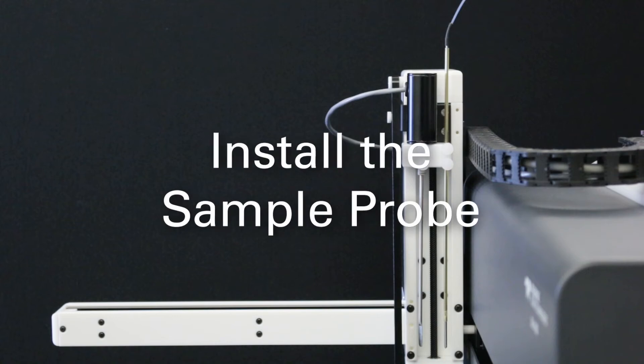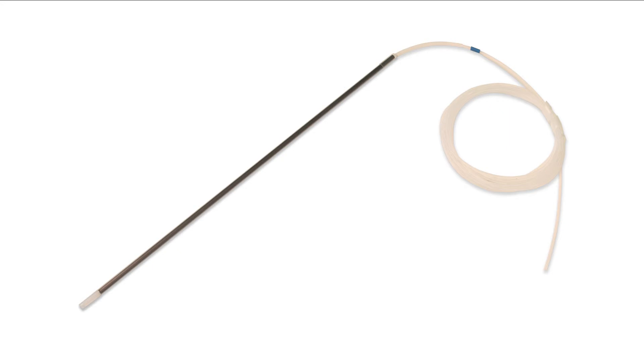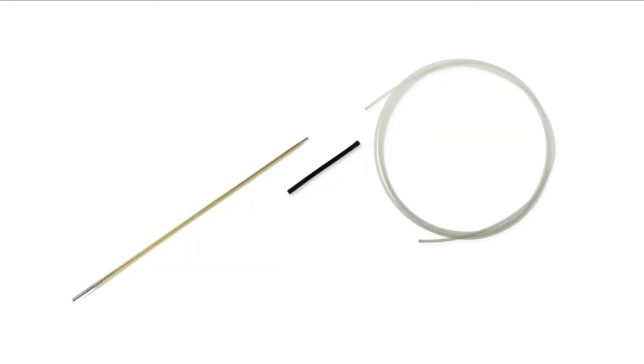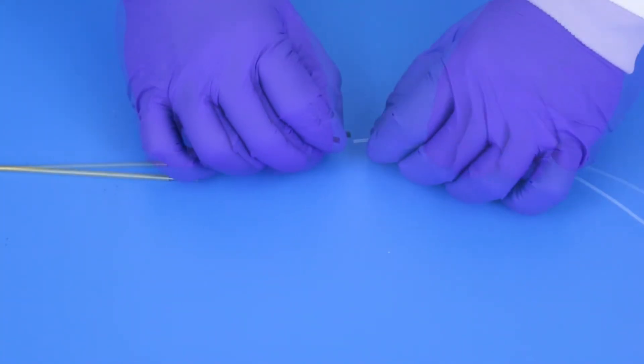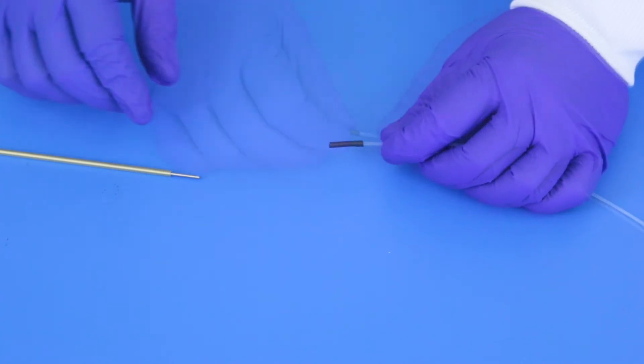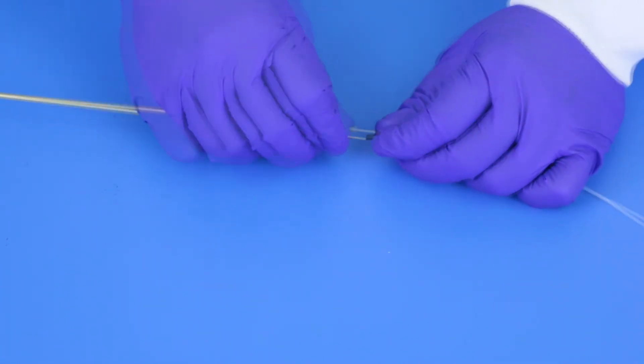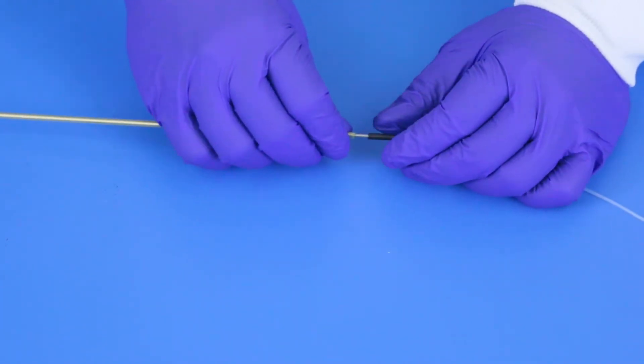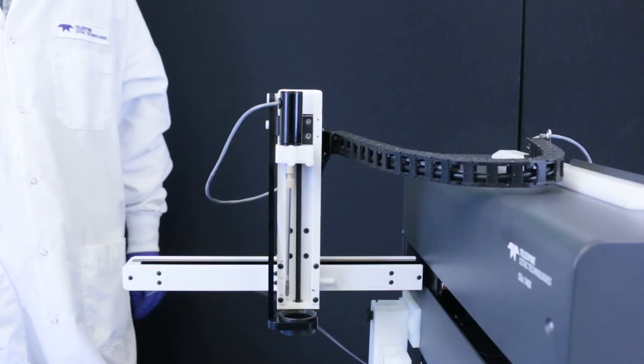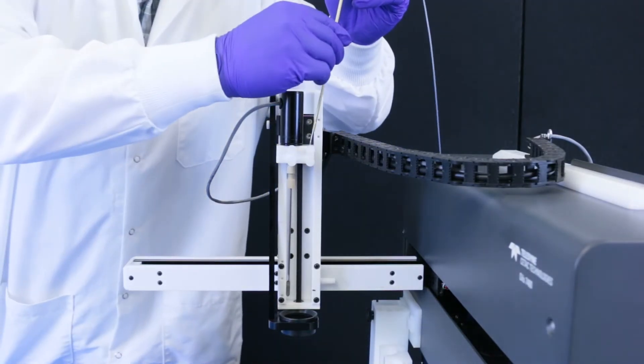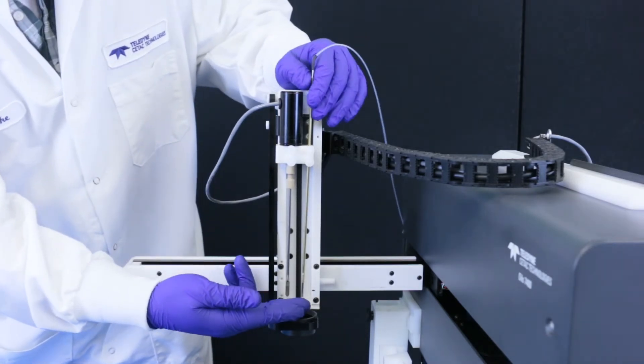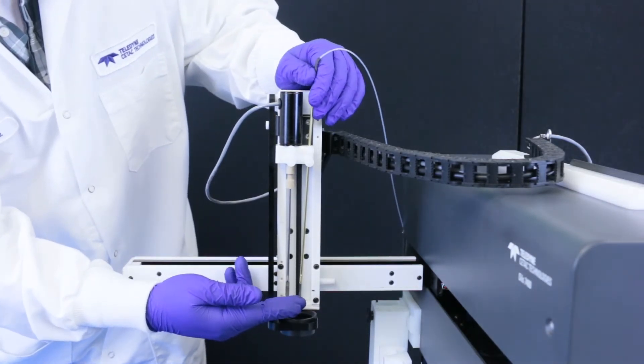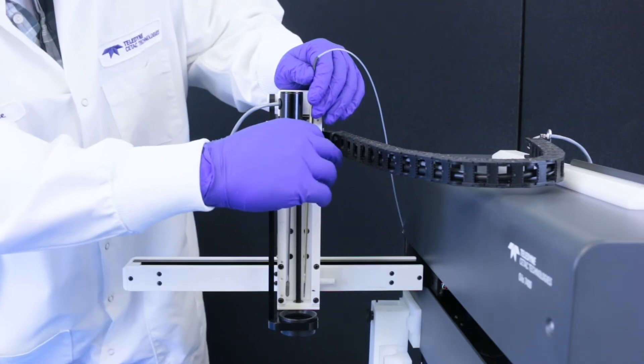Install the sample probe. Choose the appropriate probe for your application. The aqueous probe has an integrated capillary and can be installed directly. The OILS probe has a filtered tip. The included capillary must be attached before installation. To attach the capillary, use the short piece of black tubing and insert the capillary and the probe into either end. Once you have selected your probe, guide the probe straight down through the small hole in the Z-Drive. Adjust the height of the probe so that the tip is level with that of the stirrer paddle. Tighten the thumb screws.